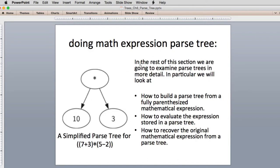In the rest of this section, we're going to examine parse trees in more detail. We're going to look at how to build a parse tree from a fully parenthesized mathematical expression, and how to evaluate an expression stored in a parse tree. Later we'll look at how to recover the original mathematical expression from the tree.